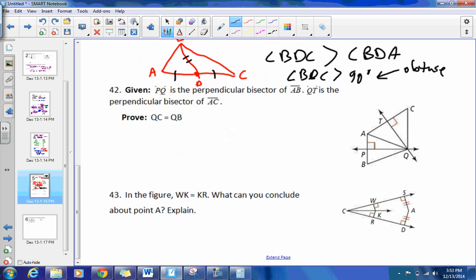We've got two left. You'll have to work through number 42 yourself. For number 43, in the figure WK equals KR. Point A is on the angle bisector — any point on the angle bisector is equidistant from the sides of that angle. That was a theorem from earlier.